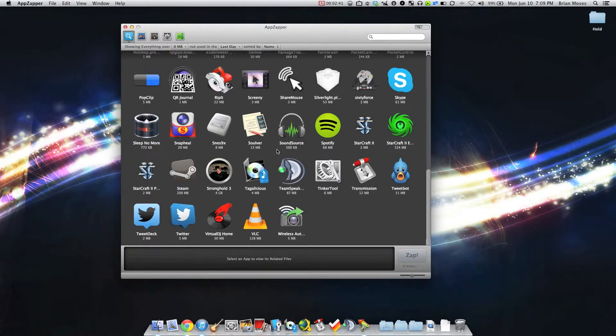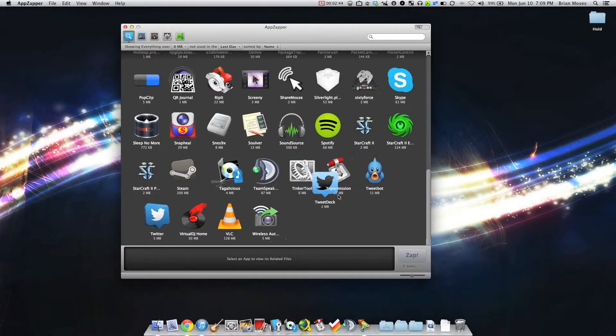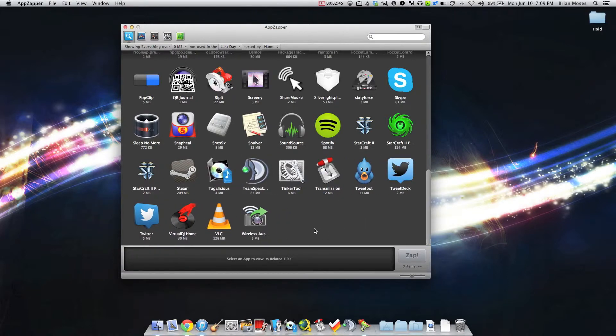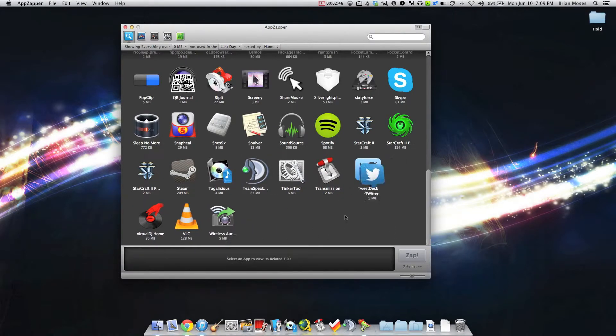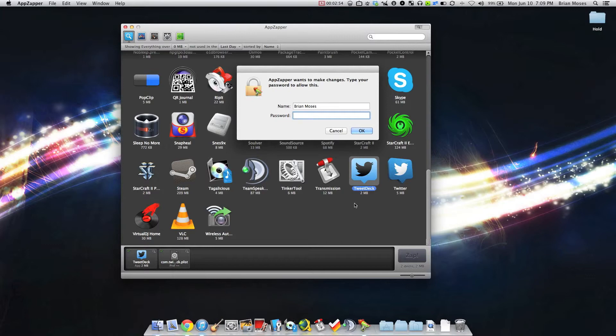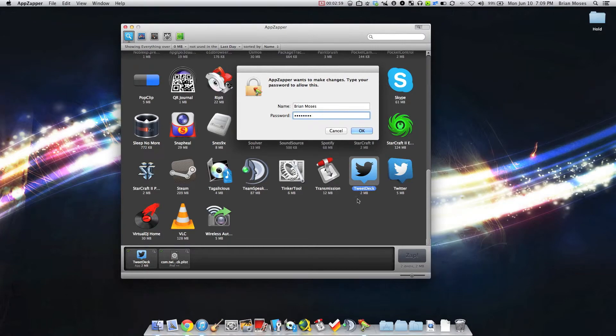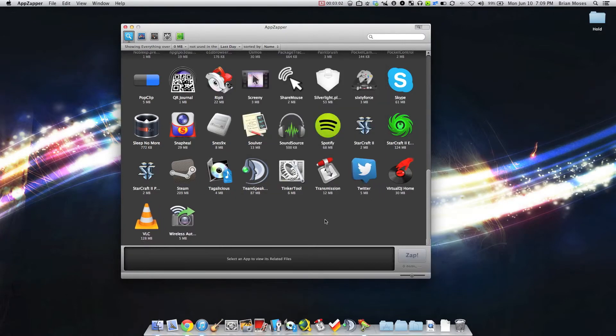Now I'm going to get rid of a couple more apps while I'm at it. These are standard apps. TweetDeck here actually requires authentication because it uses the keychain access. So I'm going to enter my password. Click OK. And there it goes.